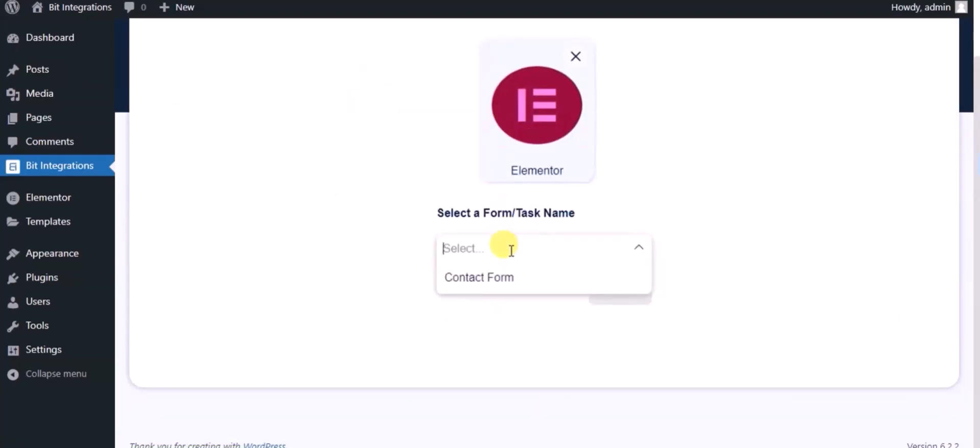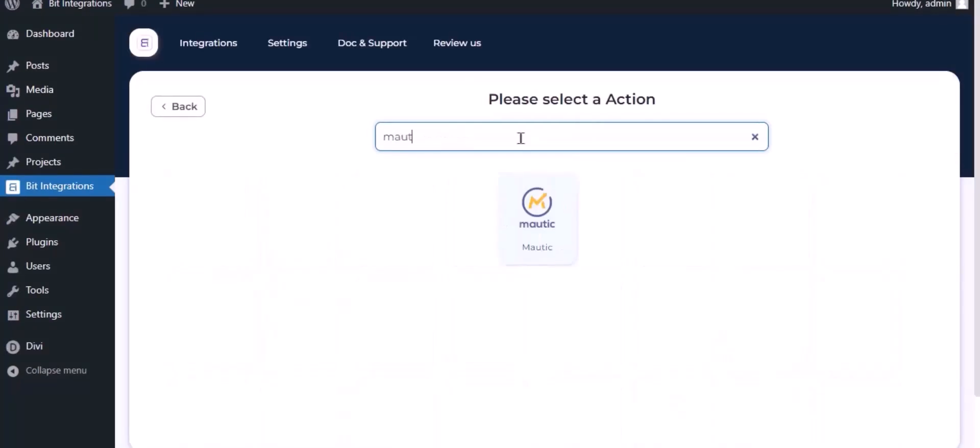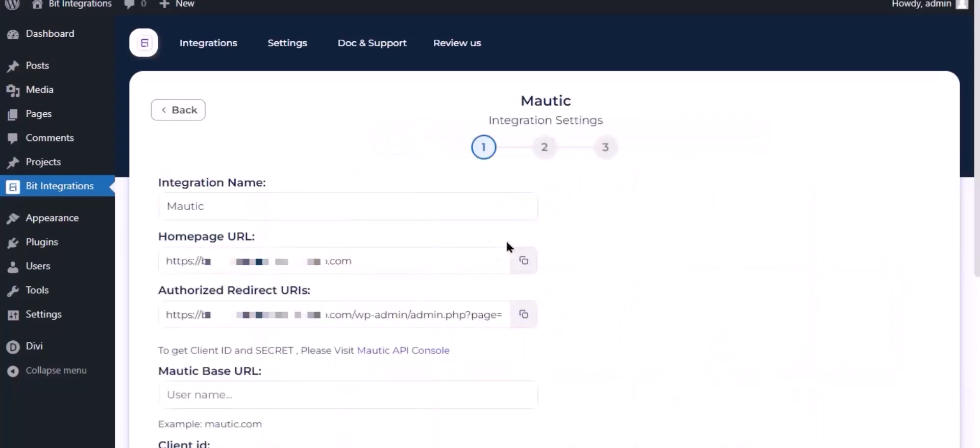Select a form and click Next. Now search and select Mautic. Here give a meaningful integration name as you want.